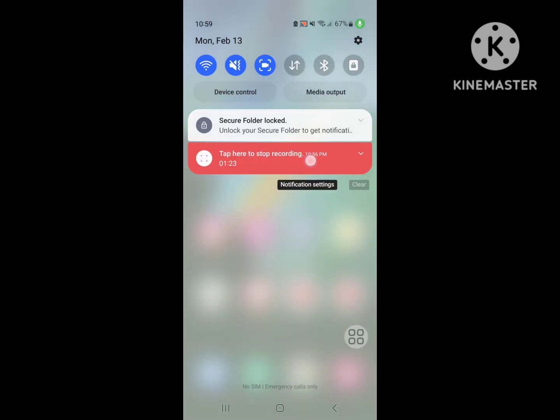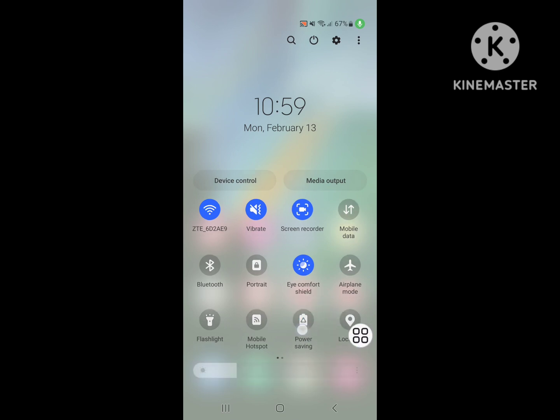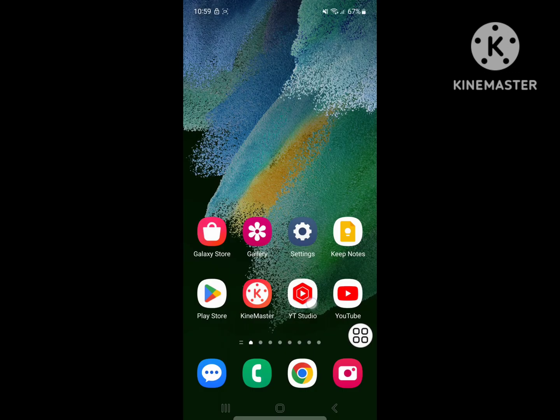Now disable the battery saver option if you have it enabled. Then restart your phone.